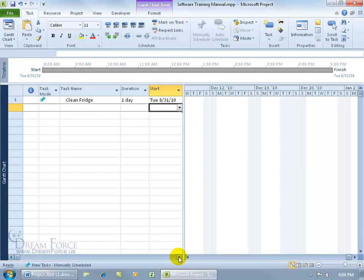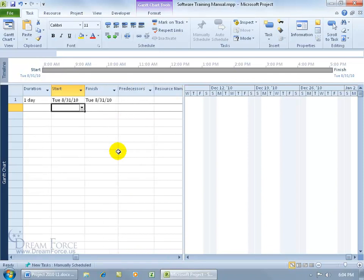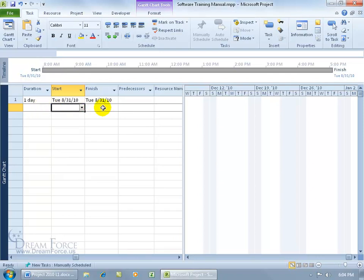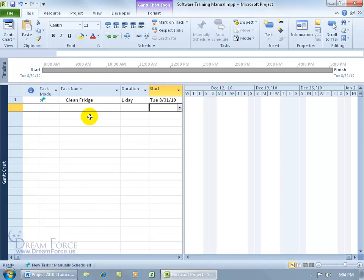You can see when I arrow over there are more columns within the entry table, and you can see that it finishes the same day. When I start in the morning on the task, it's only one day, so I can finish the same day.